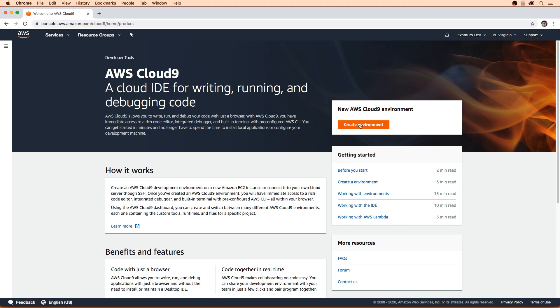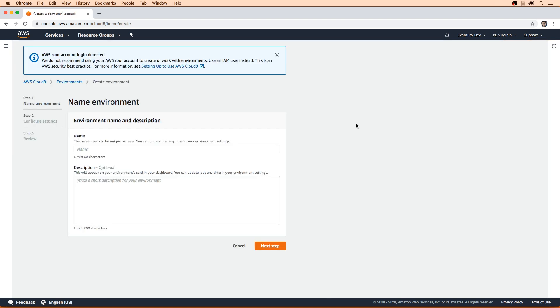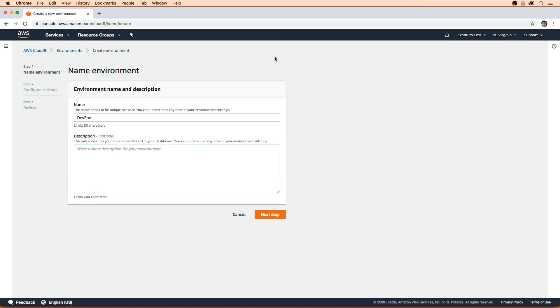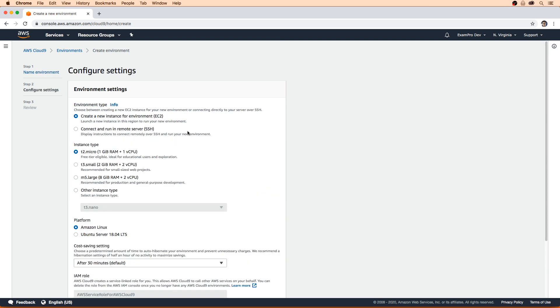So I'm gonna go ahead here to Cloud9. I don't have any environments created here. We'll name this dev ENV, which is developer environment here. It's saying not to use root account. I'm definitely not logged in as the root account, so I'm not sure why I'm getting that message. But we'll go ahead here and hit Next.